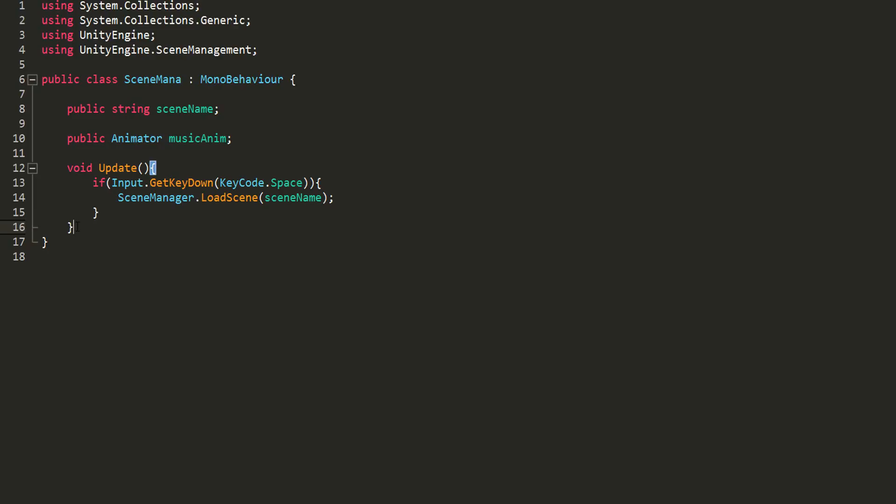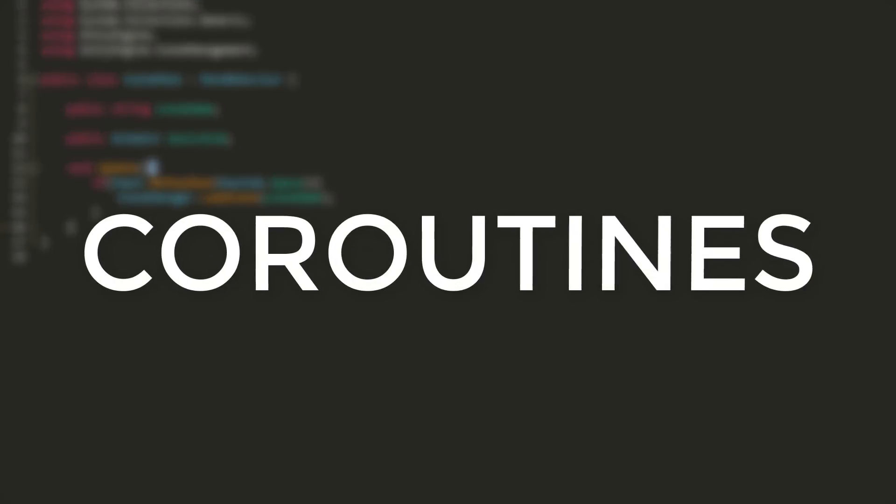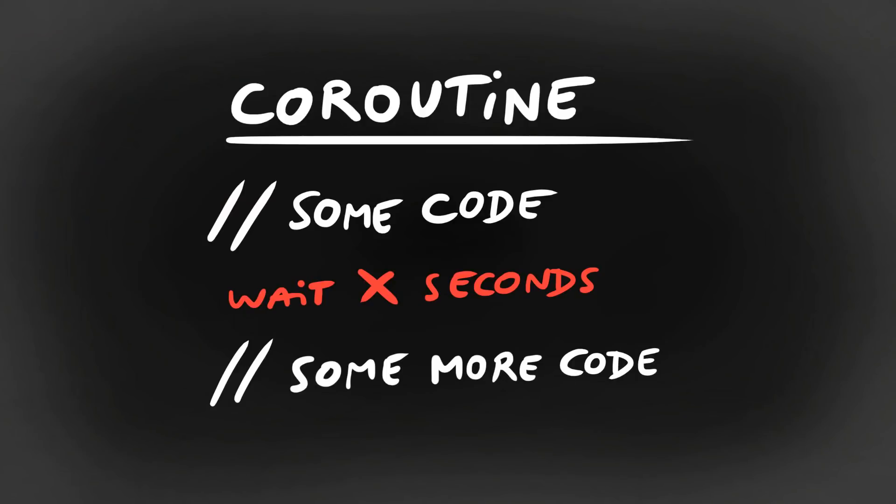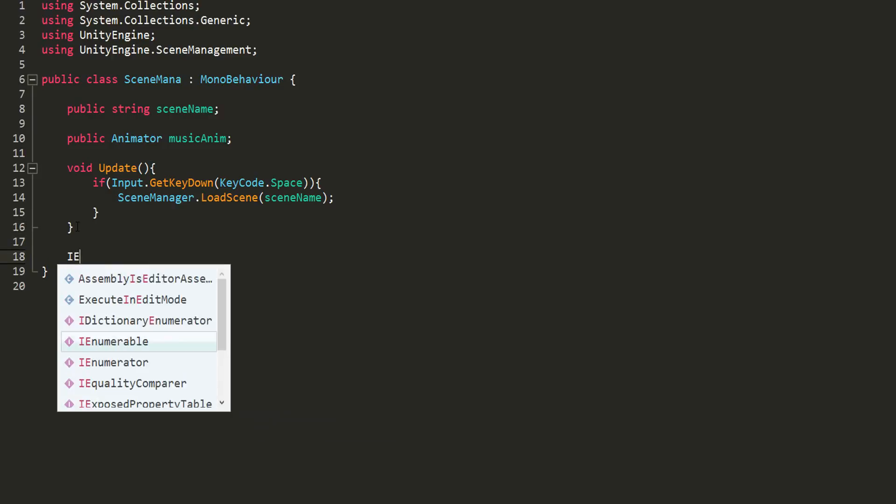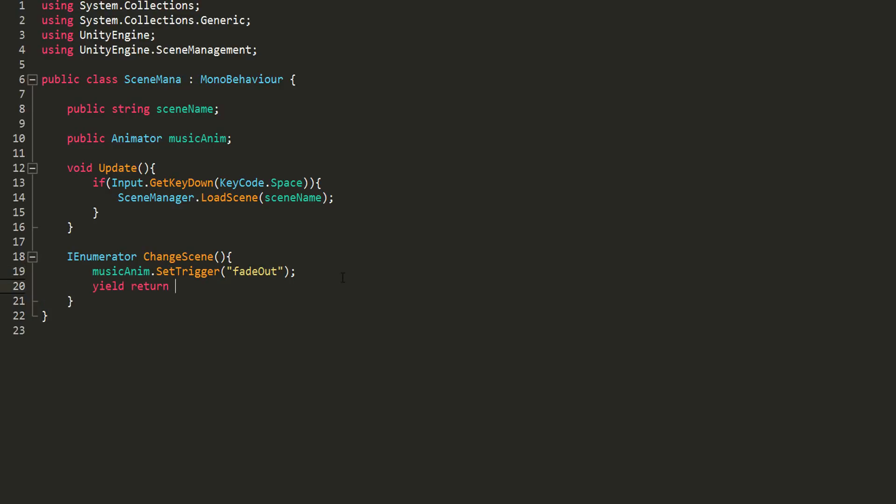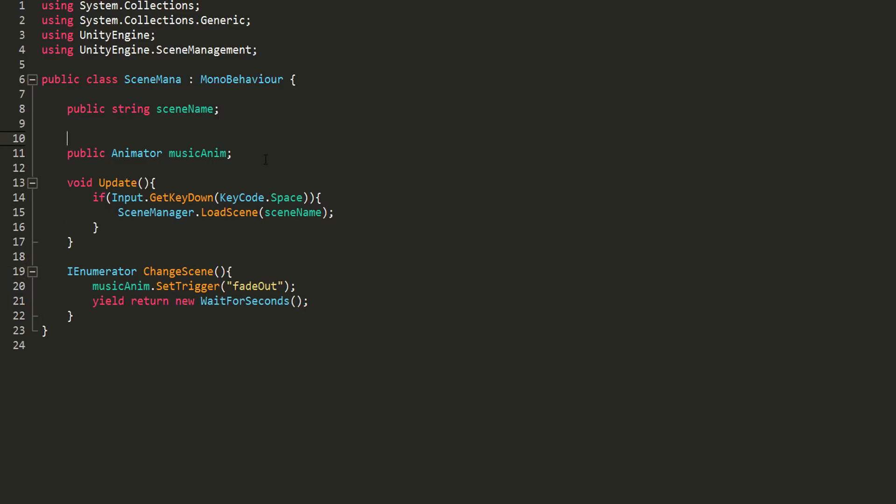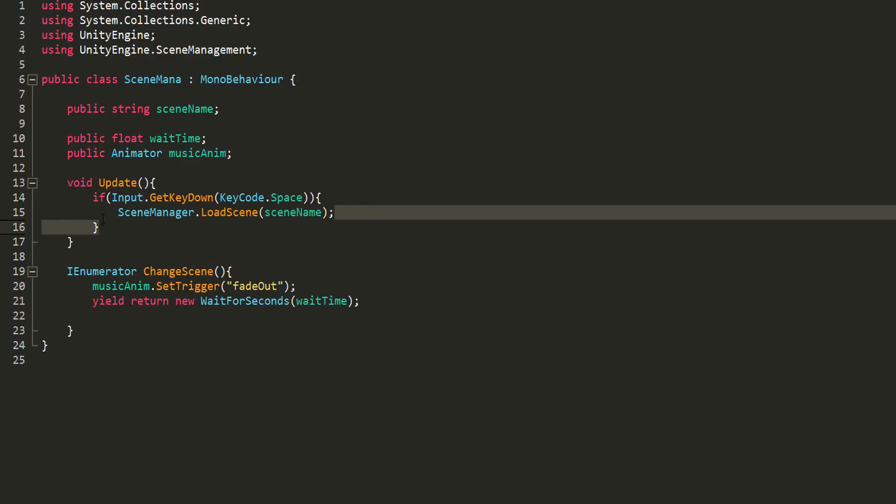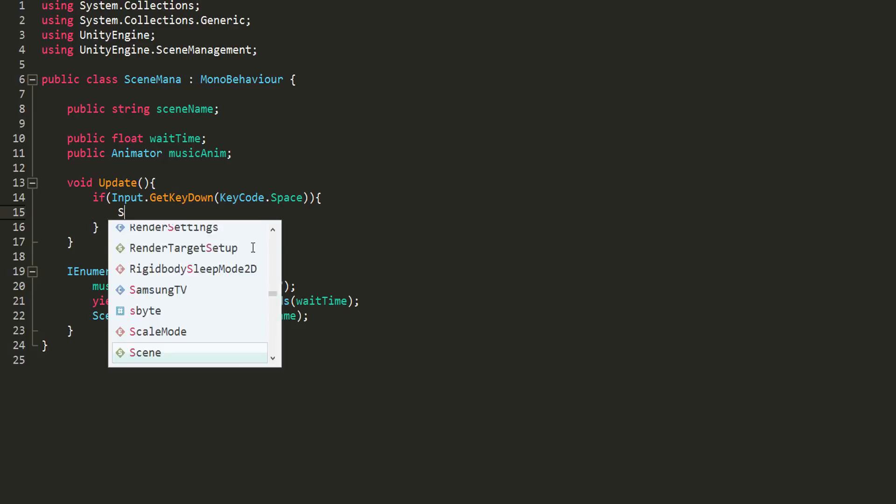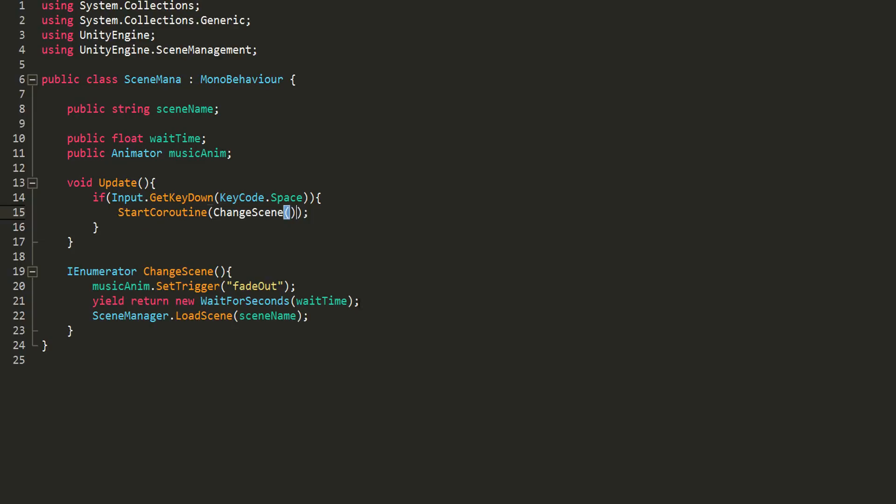So I'll make a new coroutine by typing IEnumerator, and call it change scene. I'll first of all get my music anim playing its fade out animation, by typing music anim dot set trigger fade out, and then wait a certain amount of seconds, by stating yield return new wait for seconds. Instead of hard coding the value between these parentheses, I'll rather make a public float variable called wait time, that I'll copy paste in there, and be able to easily tweak in the inspector. And then I'll take this line of code that gets us changing scenes, and paste that right after yield return new wait for seconds. Not forgetting, of course, to start the coroutine as soon as I hit space. And there we go!